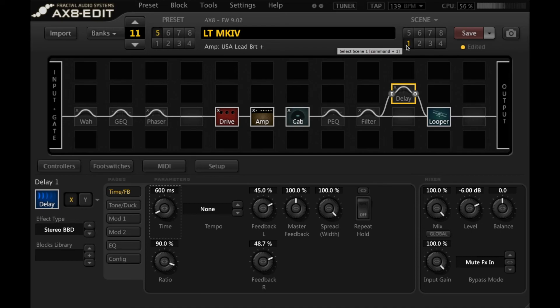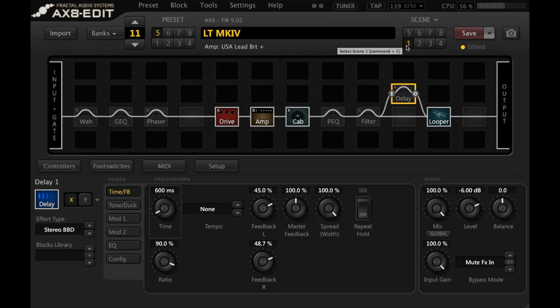You can use this with reverb. You can use this with the multi delay or any of the other time-based effects. It's really effective if you want your scene switching to be essentially seamless and smooth. So that's how I set up spillover in my AX8. You can apply this, like I said, with any time-based effect.